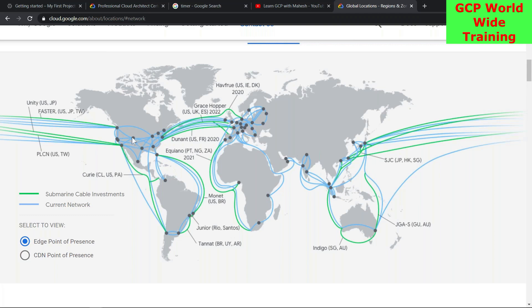If I want to communicate — even a simple ping — I have to either expose the virtual machine with an external IP address or use a VPN, because there's no physical connection. But with Google, you can think of it as if there's a very big LAN cable — fiber optics — connecting your virtual machine in Mumbai all the way to US Central, from one data center to another.